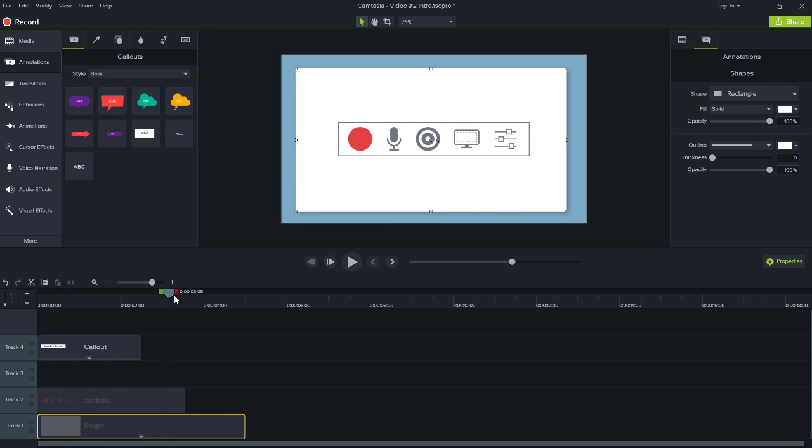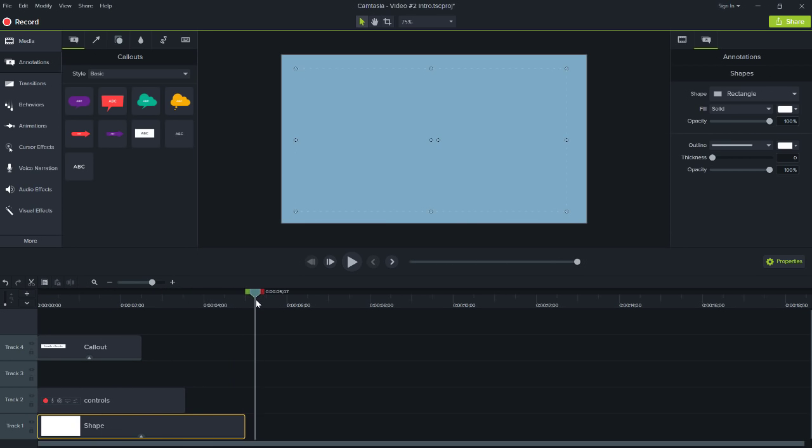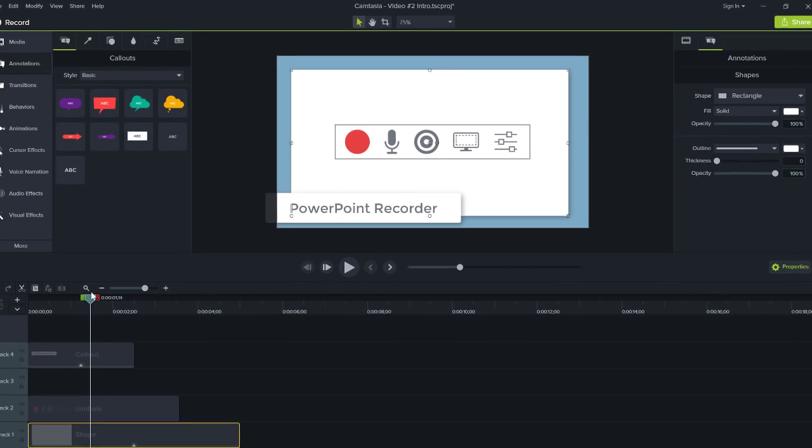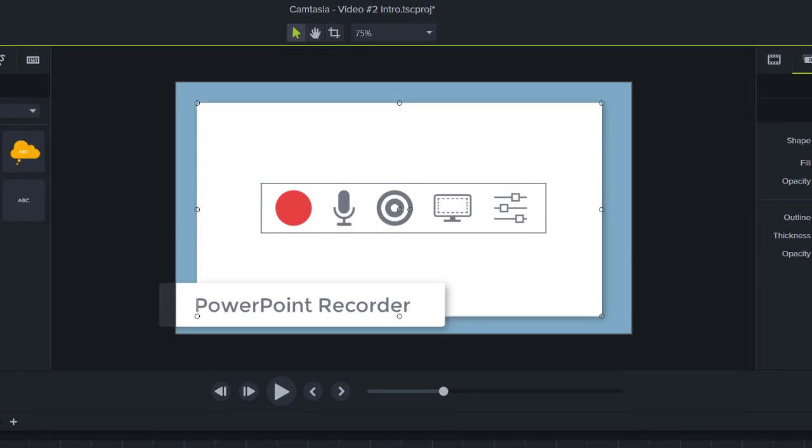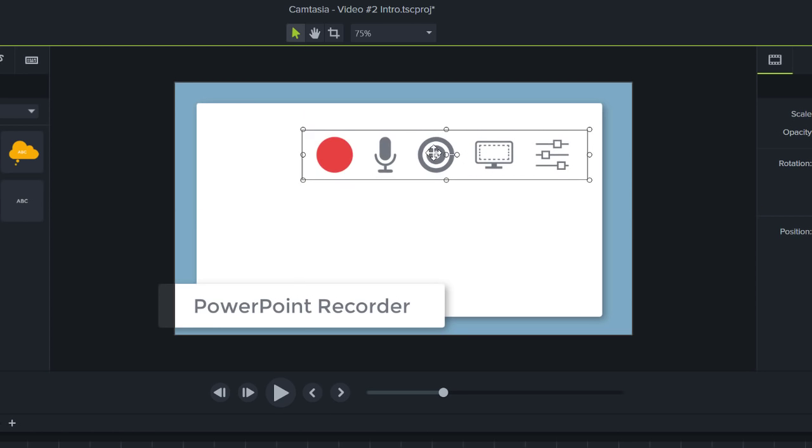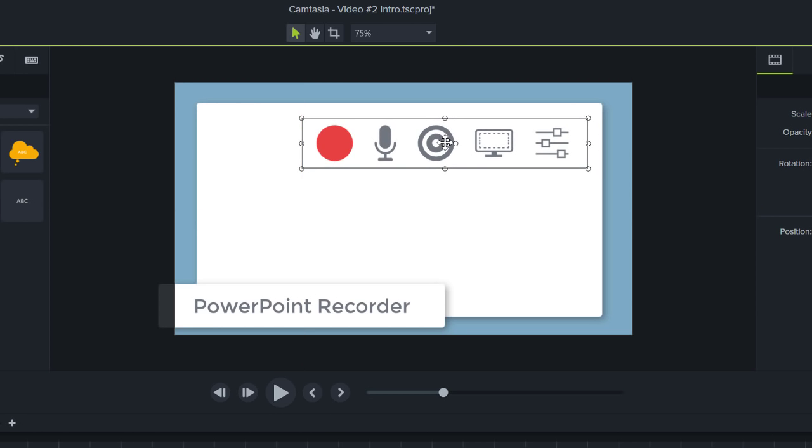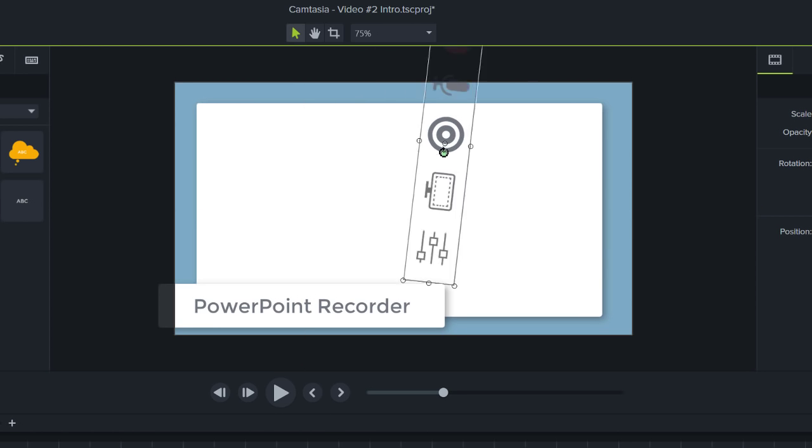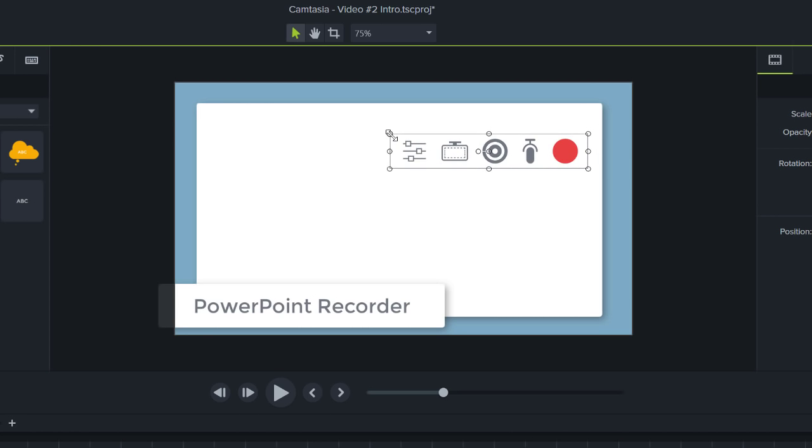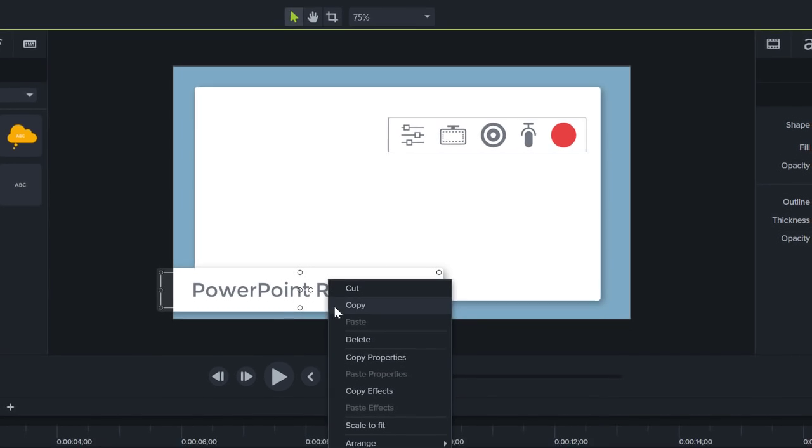Everything at the point of the playhead is displayed on the canvas. The canvas is the working area, where you arrange, rotate, resize, and even reorder content.